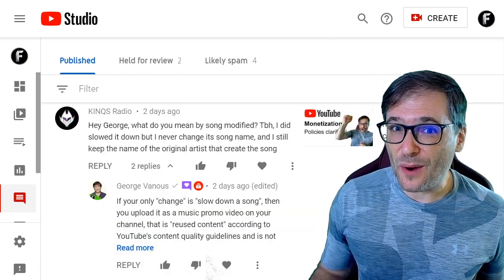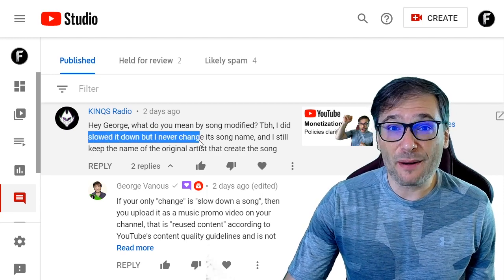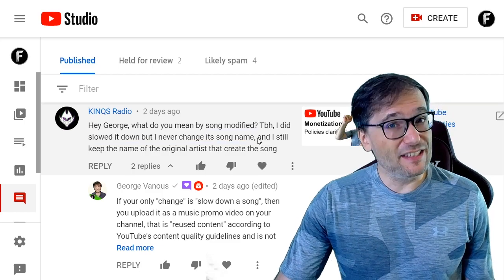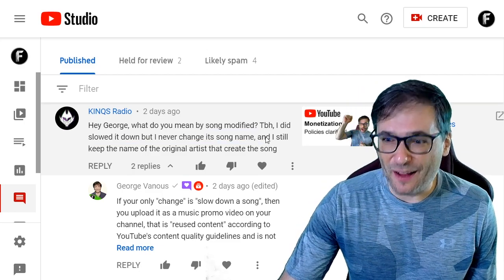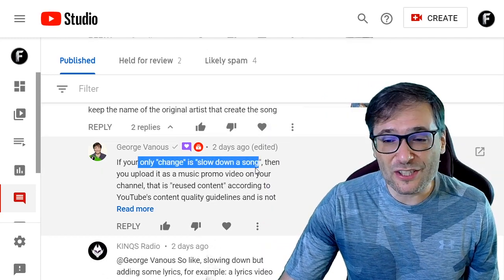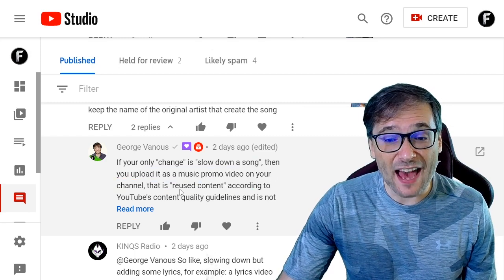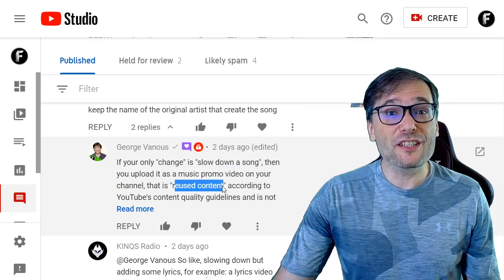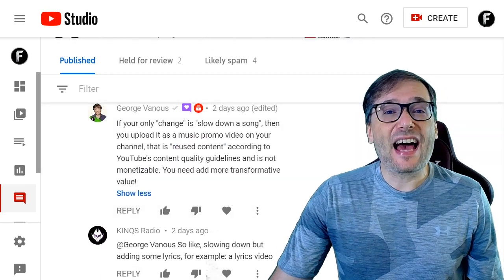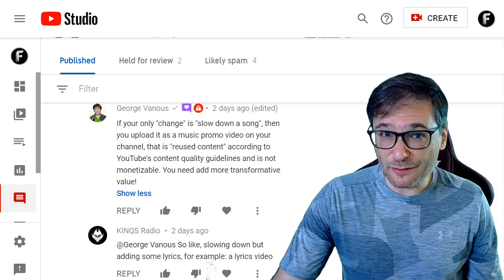Kings Radio asked a music question about slowing down a song. He asks: if I slow it down but I don't change the song name, is that okay? It is not. According to YouTube's policies, if your only change is to slow down a song and then you upload it as a music promo video on your channel, that is reused content according to the new YouTube content quality guidelines. You need to add more transformative value in order to monetize that kind of content.